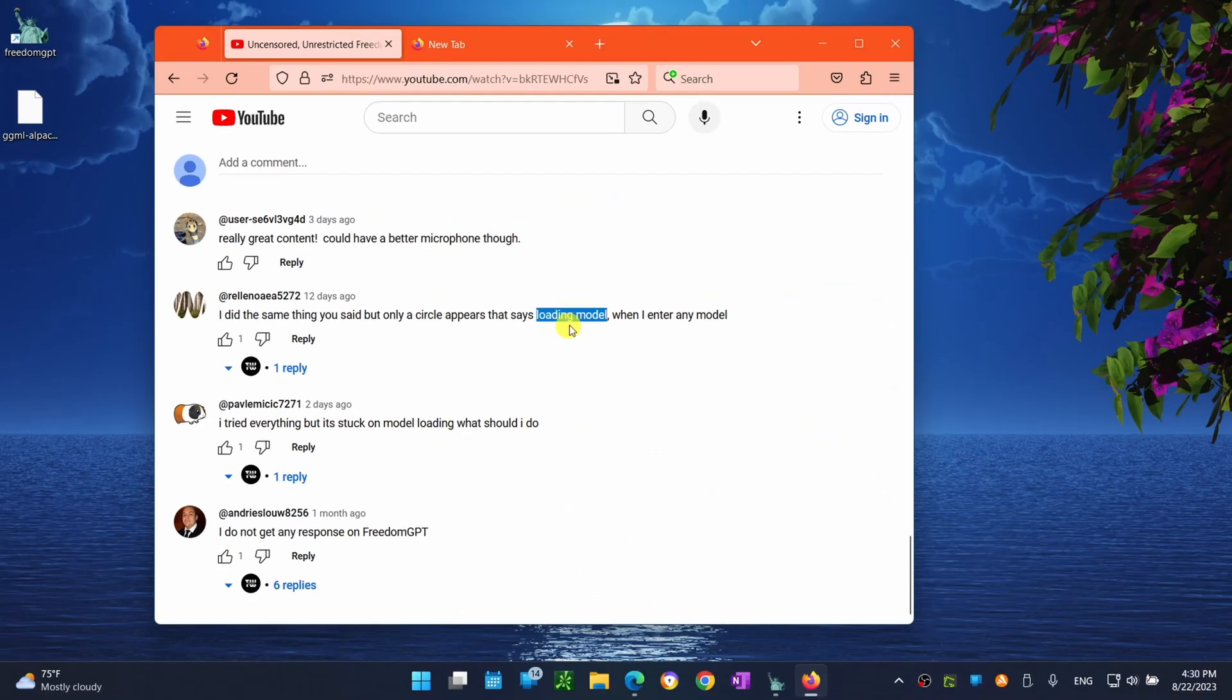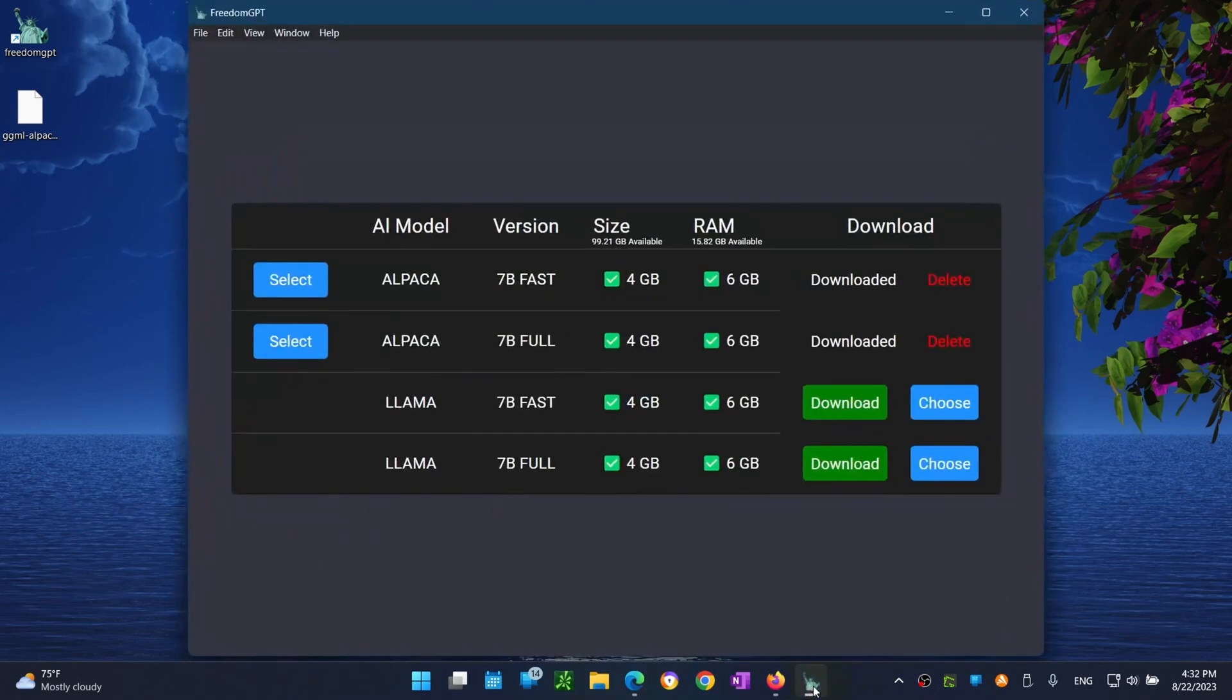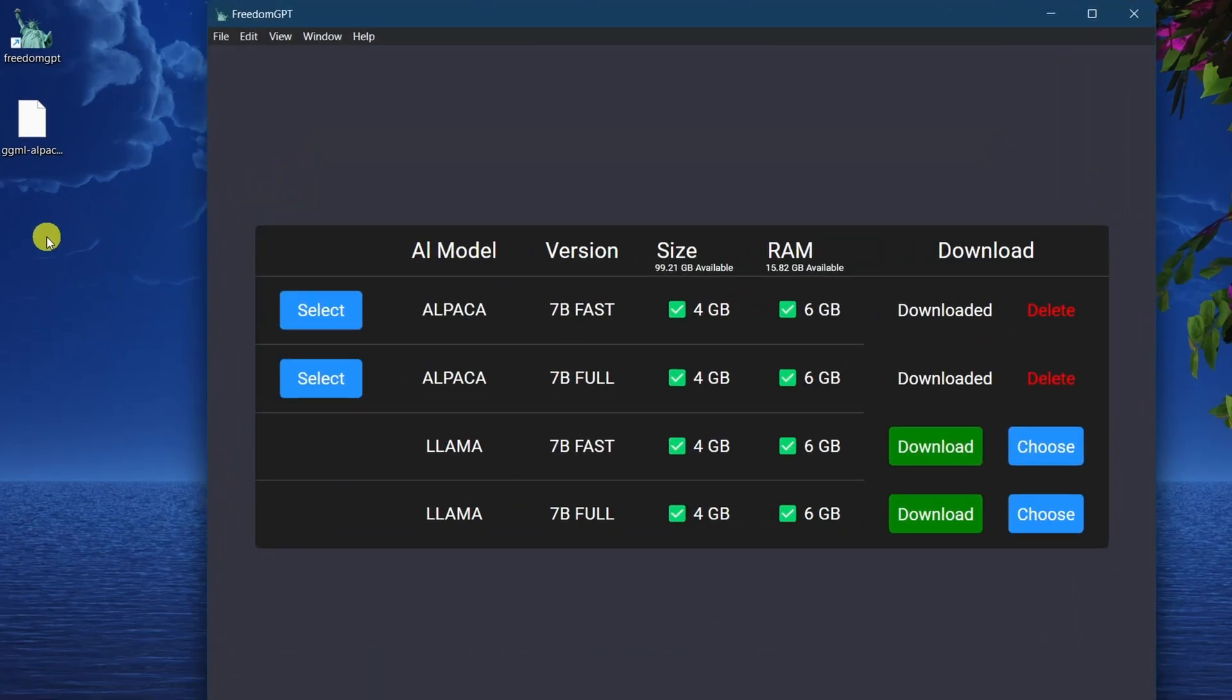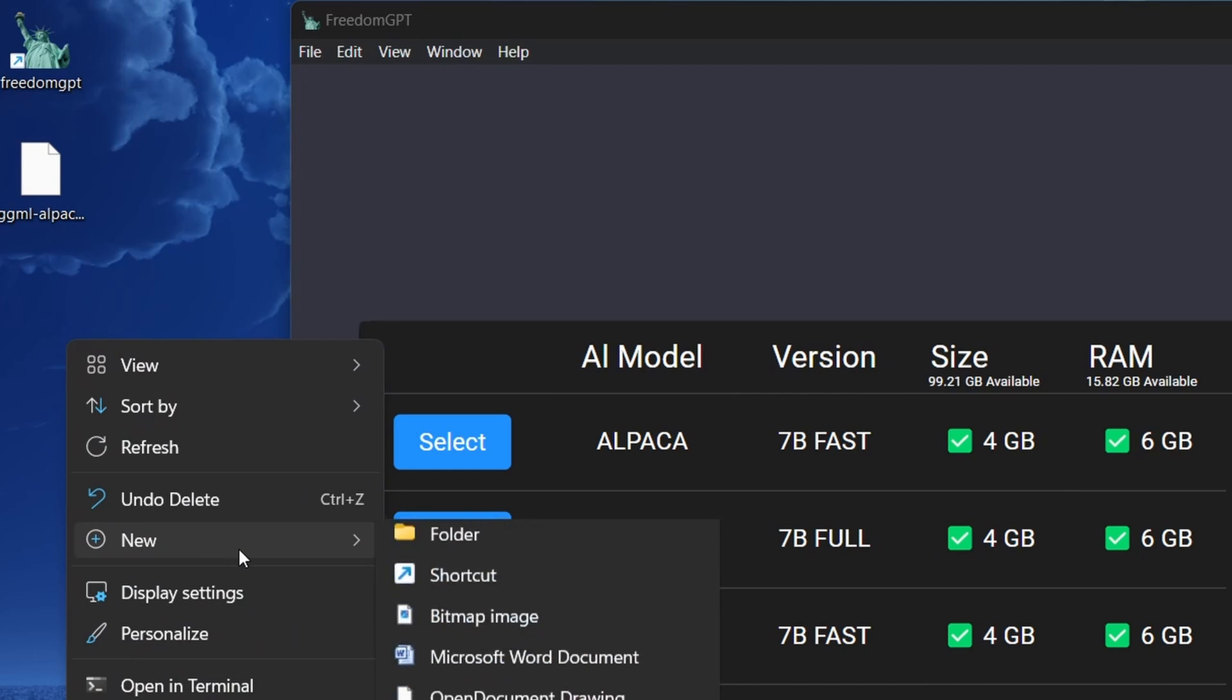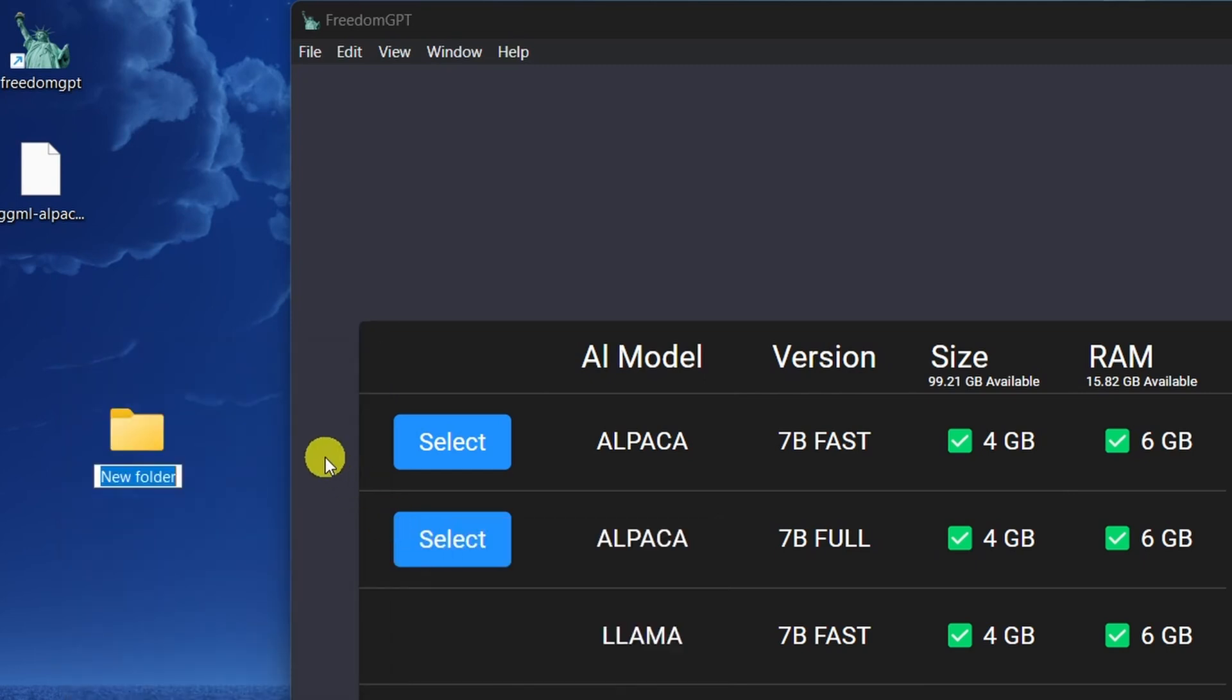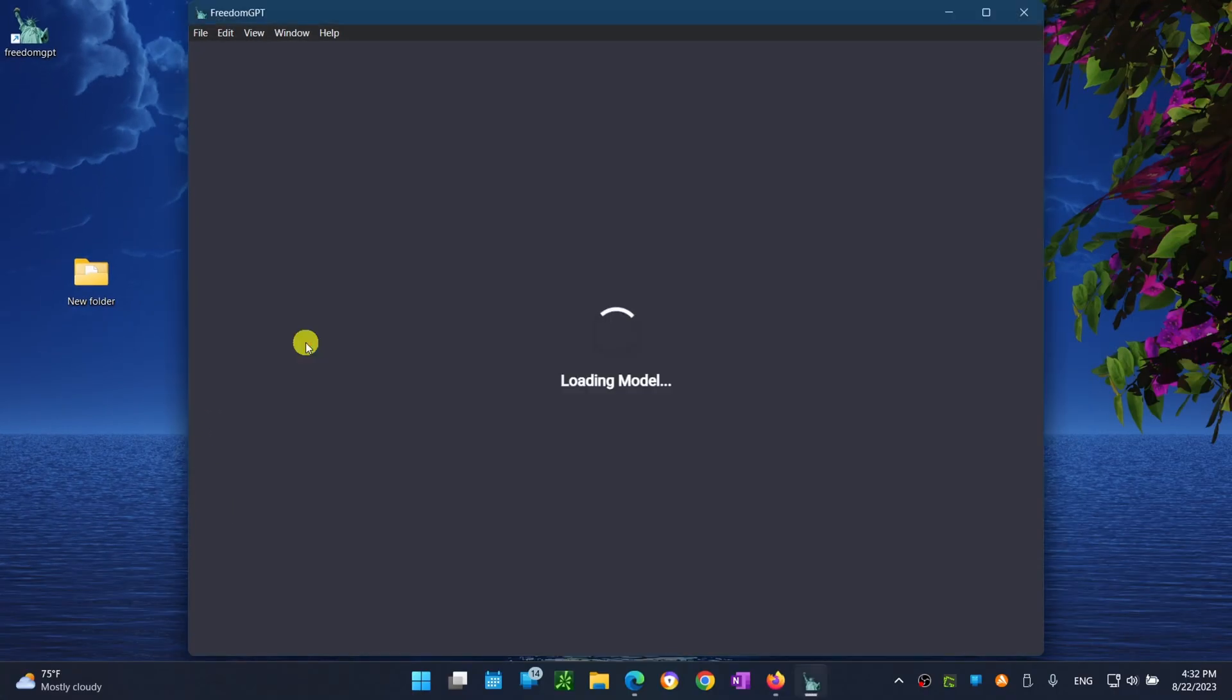Now I think the issue might be due to the relocation of the language model file. So let me show you. If I move my language model file to a different location other than the one initially placed at and launch FreedomGPT, I would see a window that looks like this where it will be stuck at the loading model because it can't find the language model file.